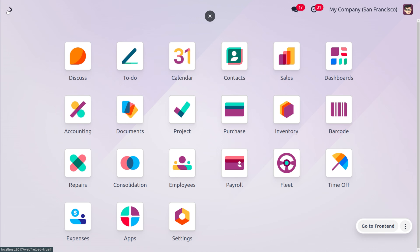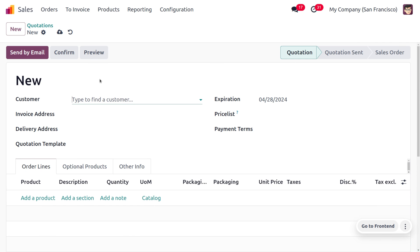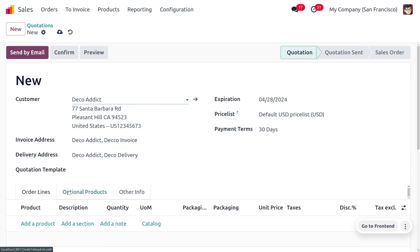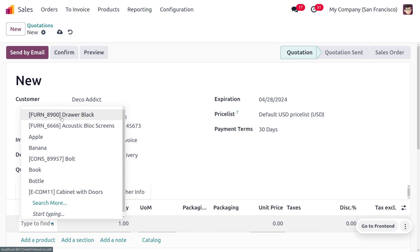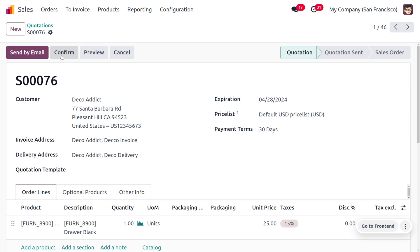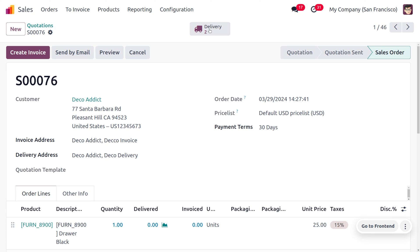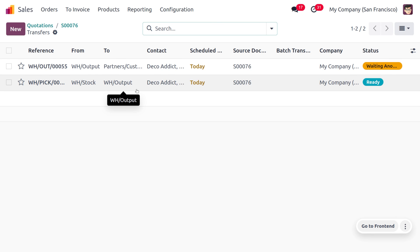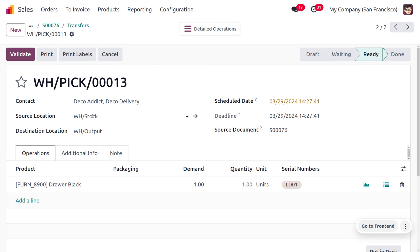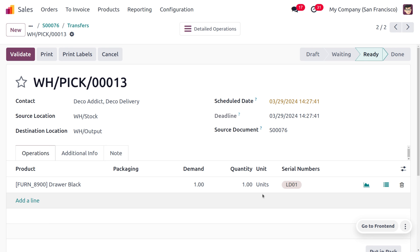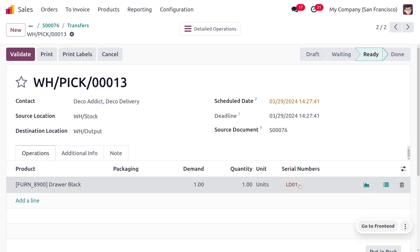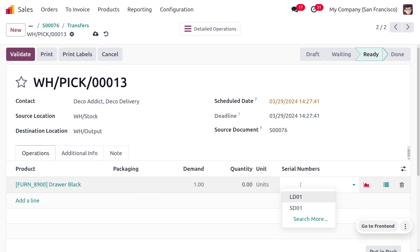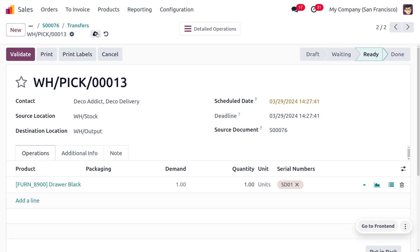Now let's move on to the sales module, where we have an order from the customer Deco Addict for the product Drover Black. Save this, confirm the order, and upon delivery of the item the serial number will be configured. You can see that one transfer is ready because we have stock in the warehouse — the source location is WH Stock and we need to move the item to the warehouse output. Odoo has configured the lot number automatically, but we need to set the serial number when delivering the product.